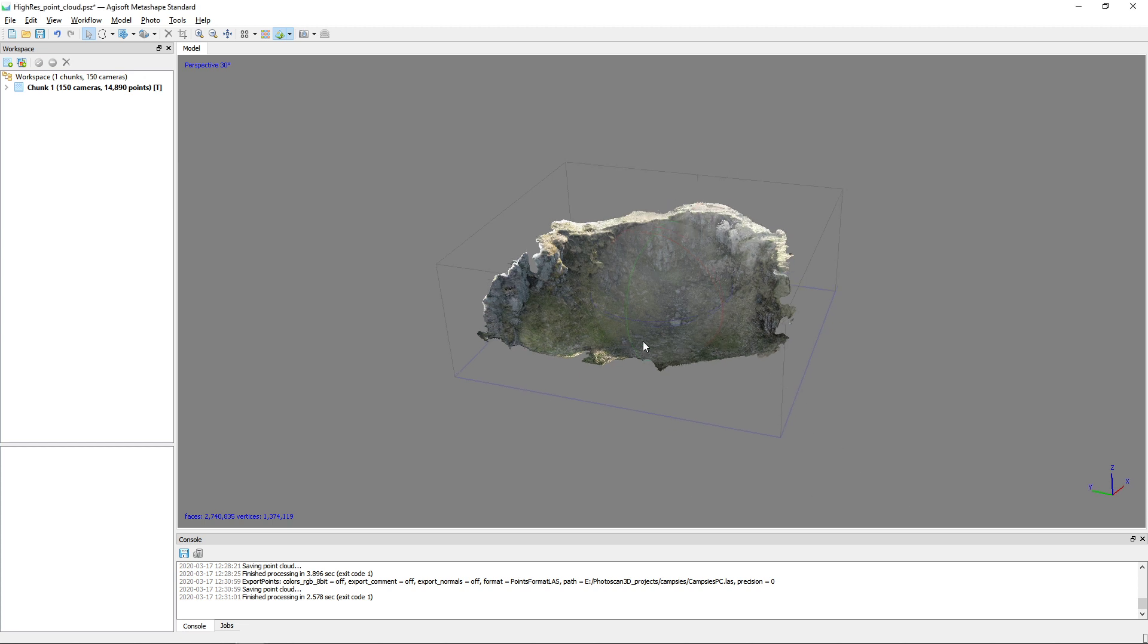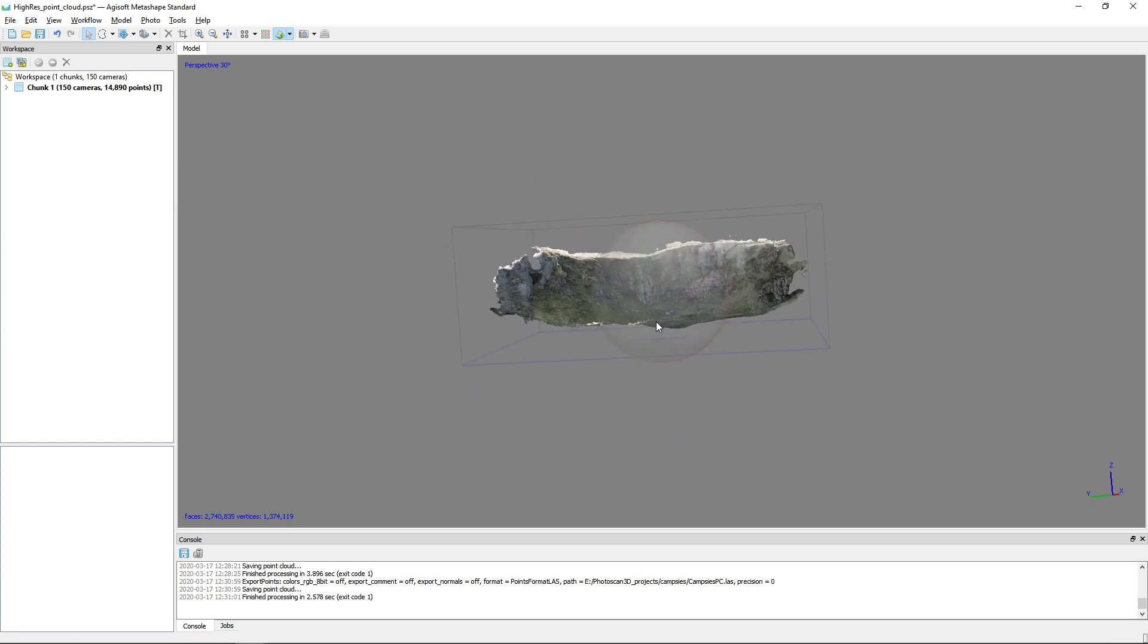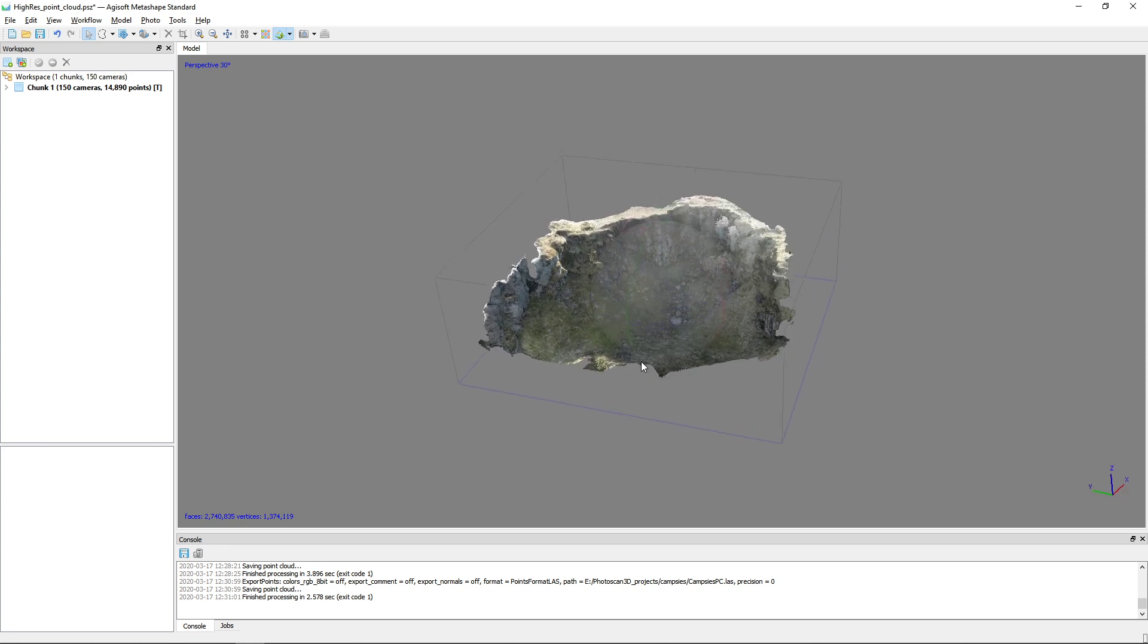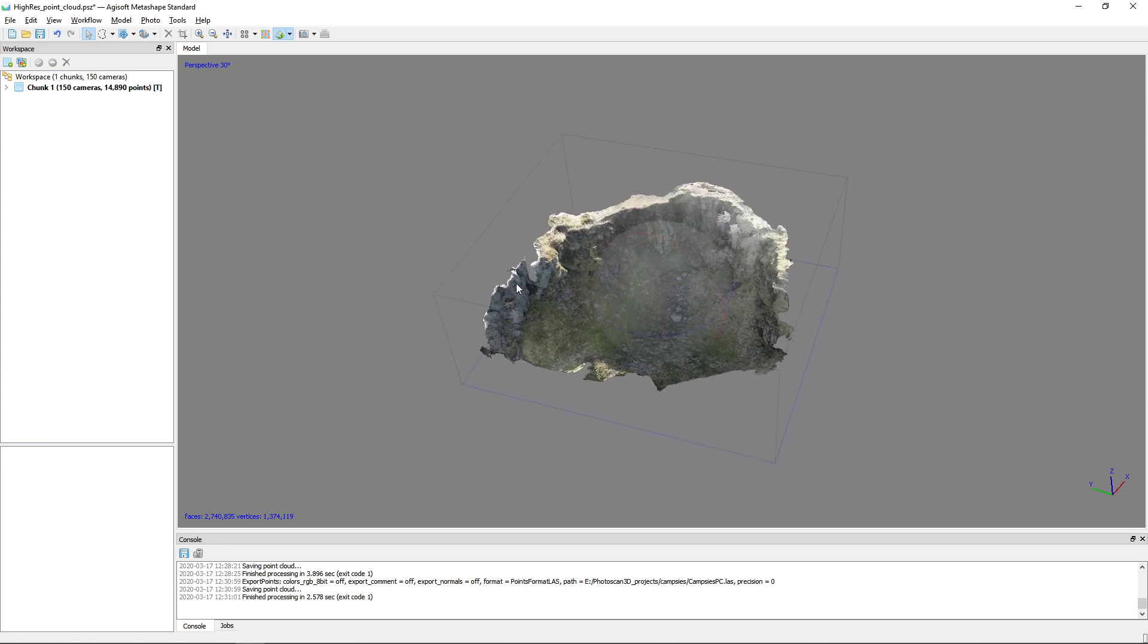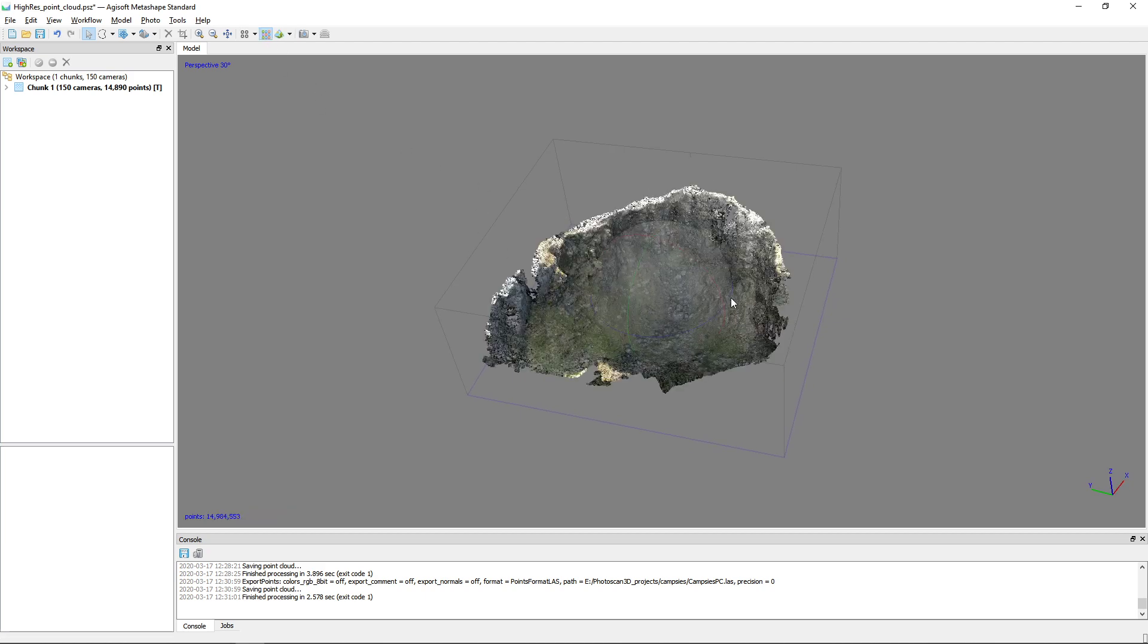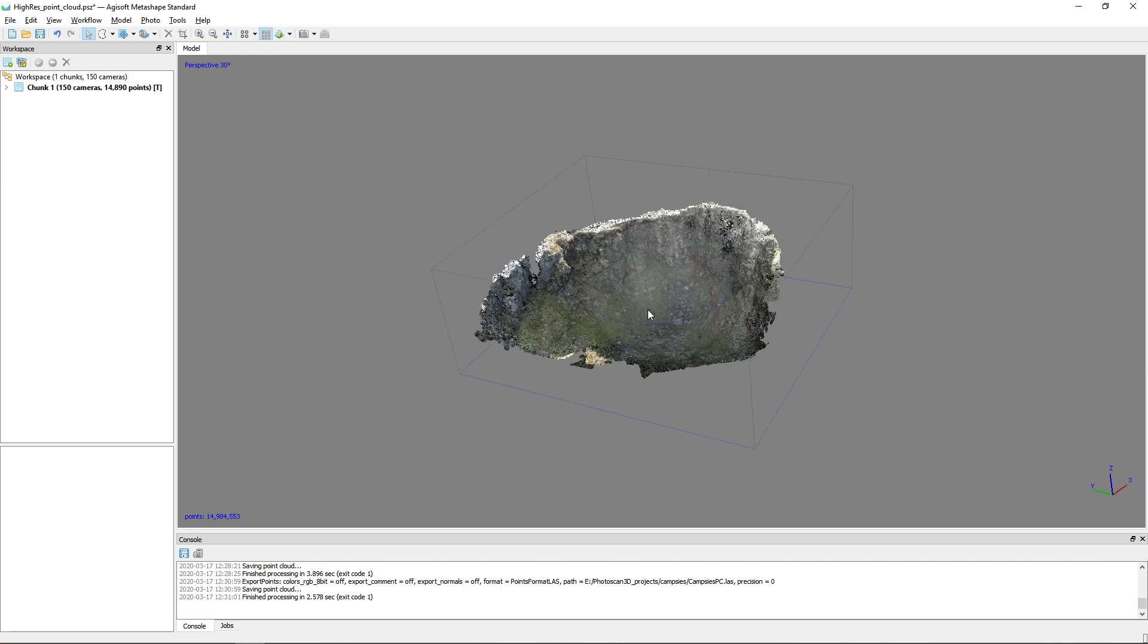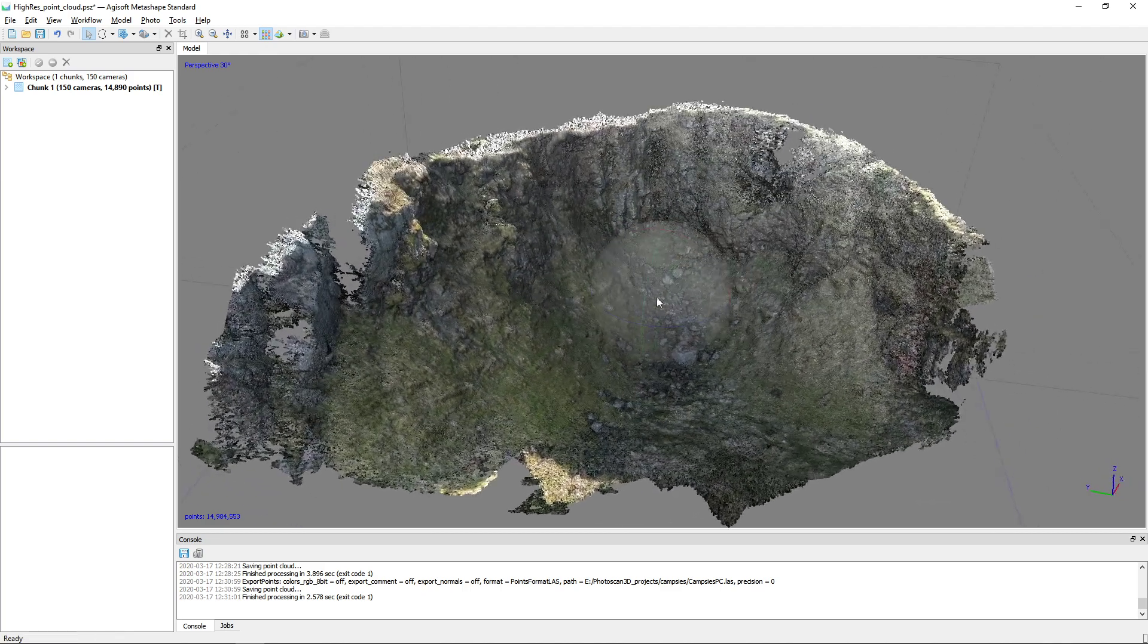So here I have a small 3D model of a quarry in Scotland and now I want to load this in SAGA. Now I don't think you can actually export the whole meshed surface but we can export the point class. Here we have our dense point which is still fairly detailed.